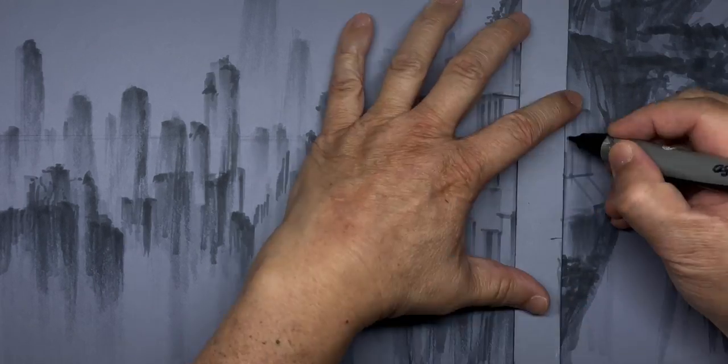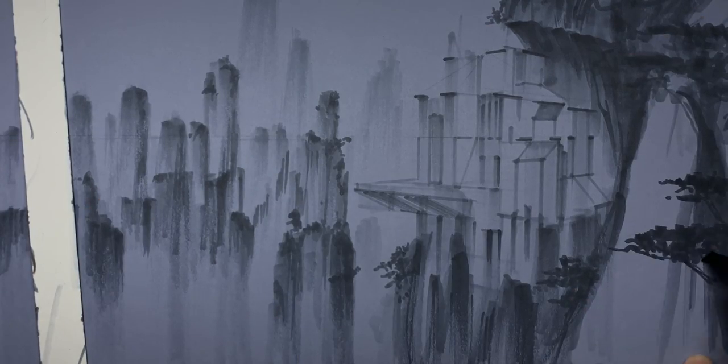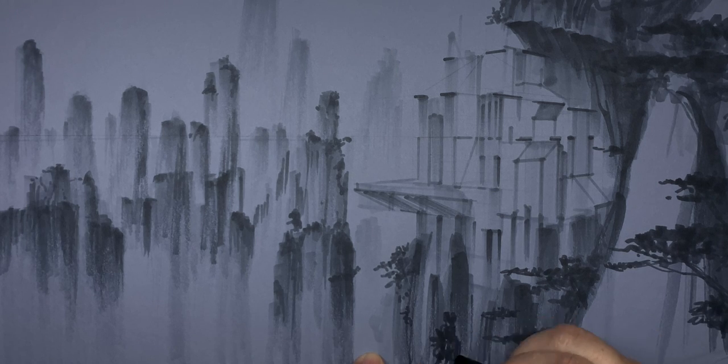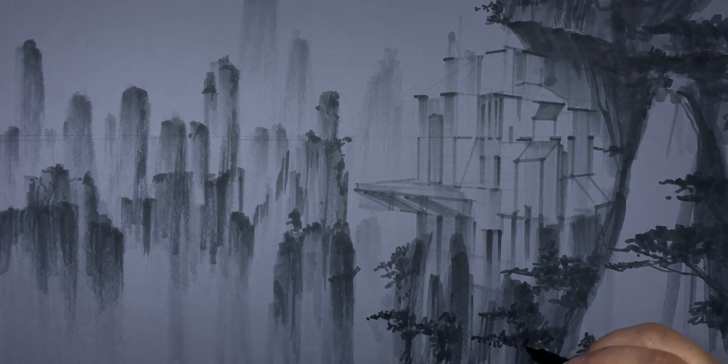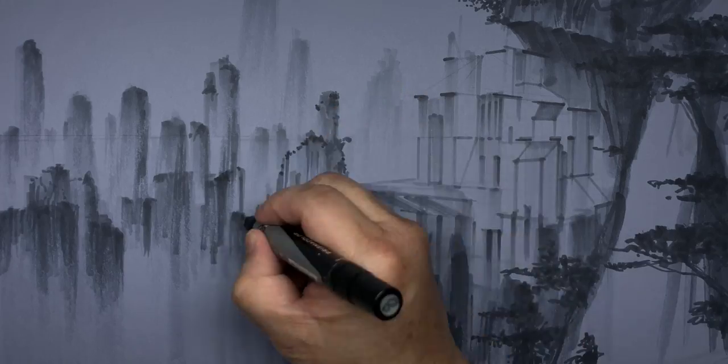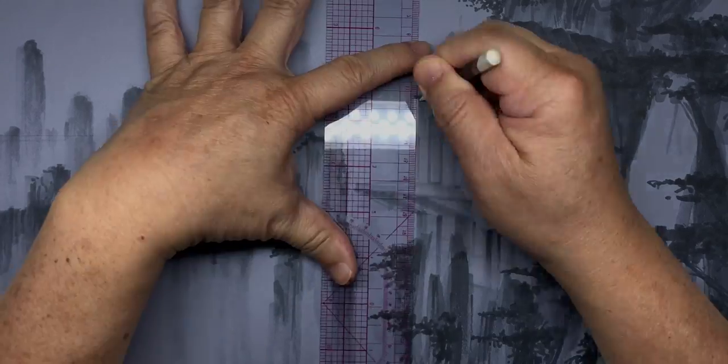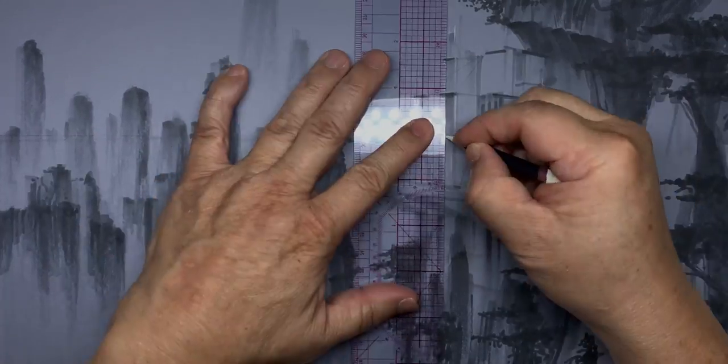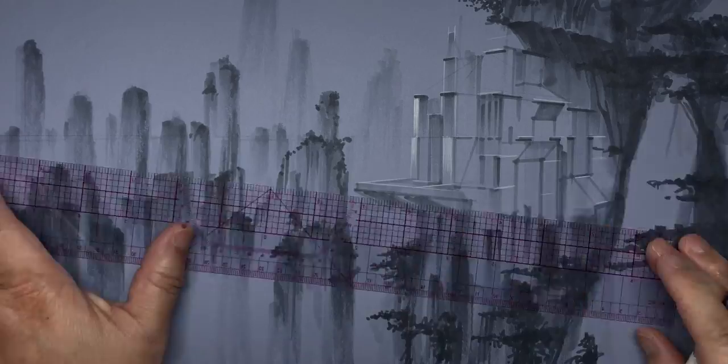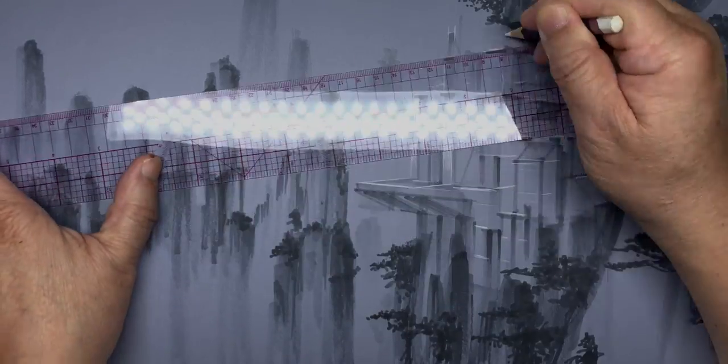After setting up the overall landscape and building with markers, it's time to start finalizing the value and details. Use a white pencil to show the global light source and add lighter details.